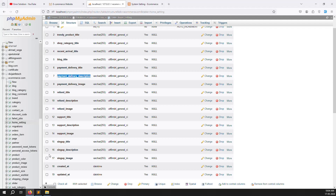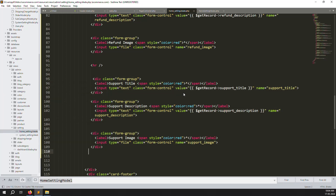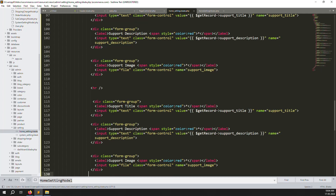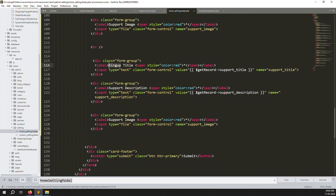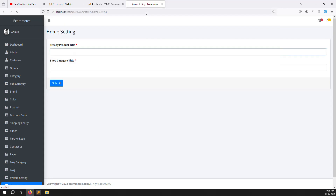The support section is done. Now the last remaining section is sign up. Copy-paste the HR separator and section, then change all references to 'sign_up'. Add 'sign_up_title', 'sign_up_description', and 'sign_up_image'. Go back and refresh the page — the form is ready with all sections visually divided by HR lines.